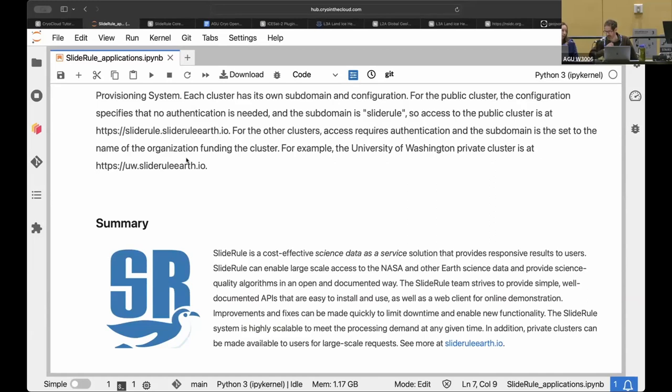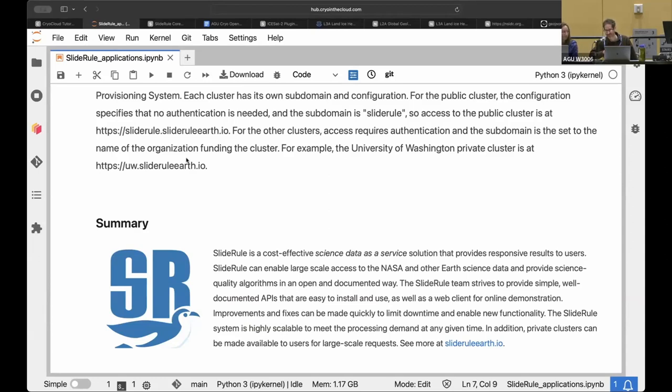Any questions while we get set up with the next tutorial? Yeah. Yeah. The question was, do you have to be sort of on the cloud to run this? And no, you don't because the SlideRule clusters are there. So you could run the same notebook from your laptop. Yeah. And that would work. Okay. Yep. Okay.